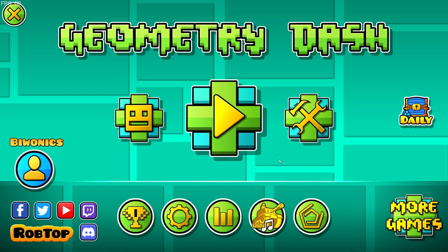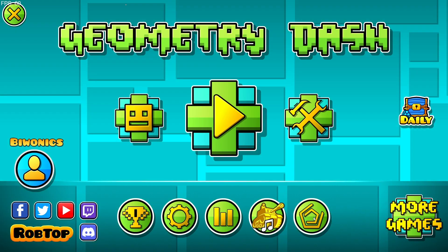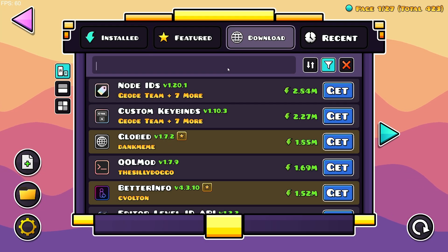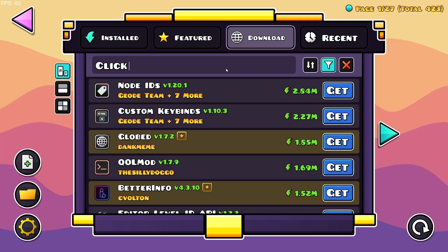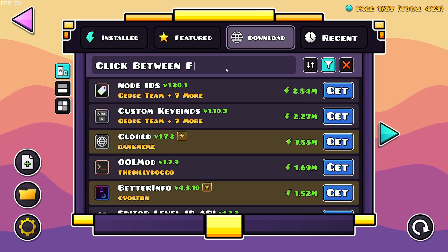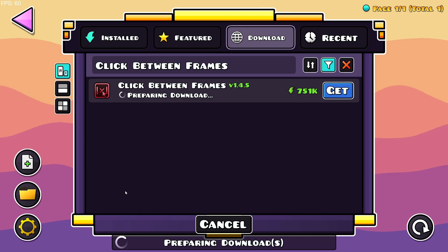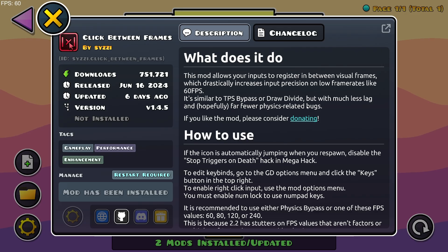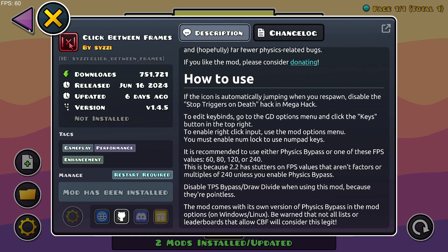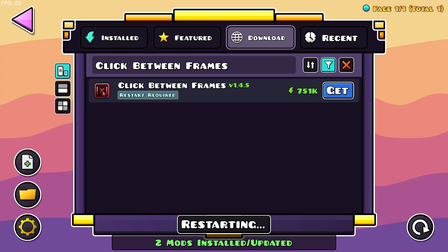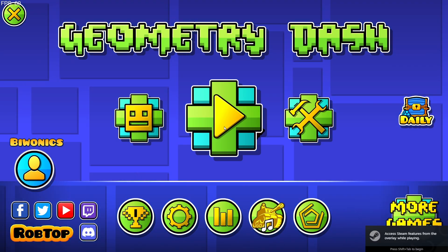What you want to do is go over to the Geode button, then go over to Download, go to Search Mods and type in 'Click Between Frames'. Search and you have Click Between Frames — just click Get and Install. Now all you need to do is click the Restart Now button and it is going to automatically restart the game for you.